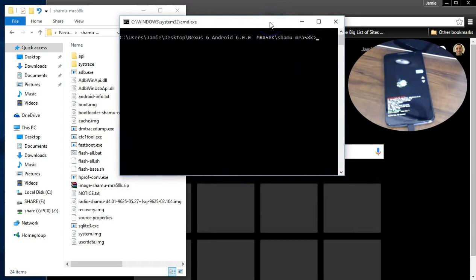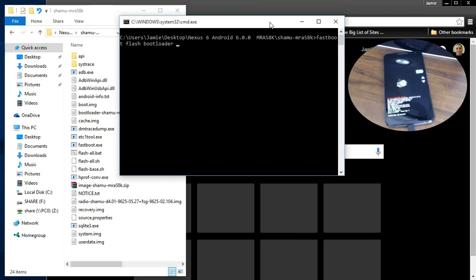Basically, the first thing you need to do is type in fastboot flash bootloader. Put a space in there. Make sure you're using your spaces, your dashes, and your periods for this.